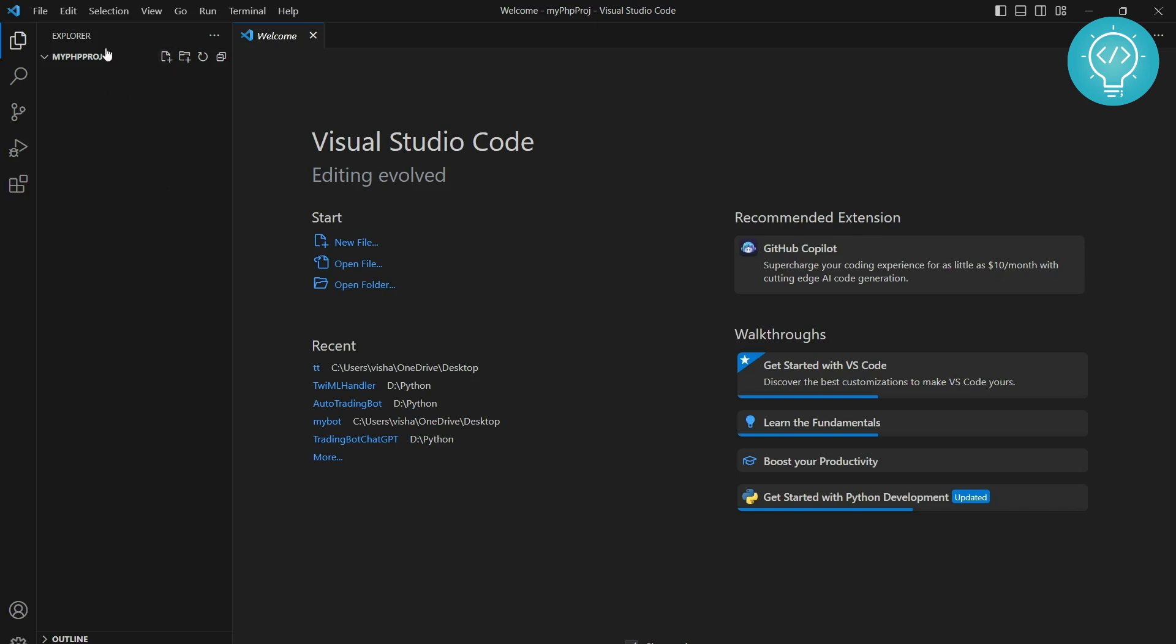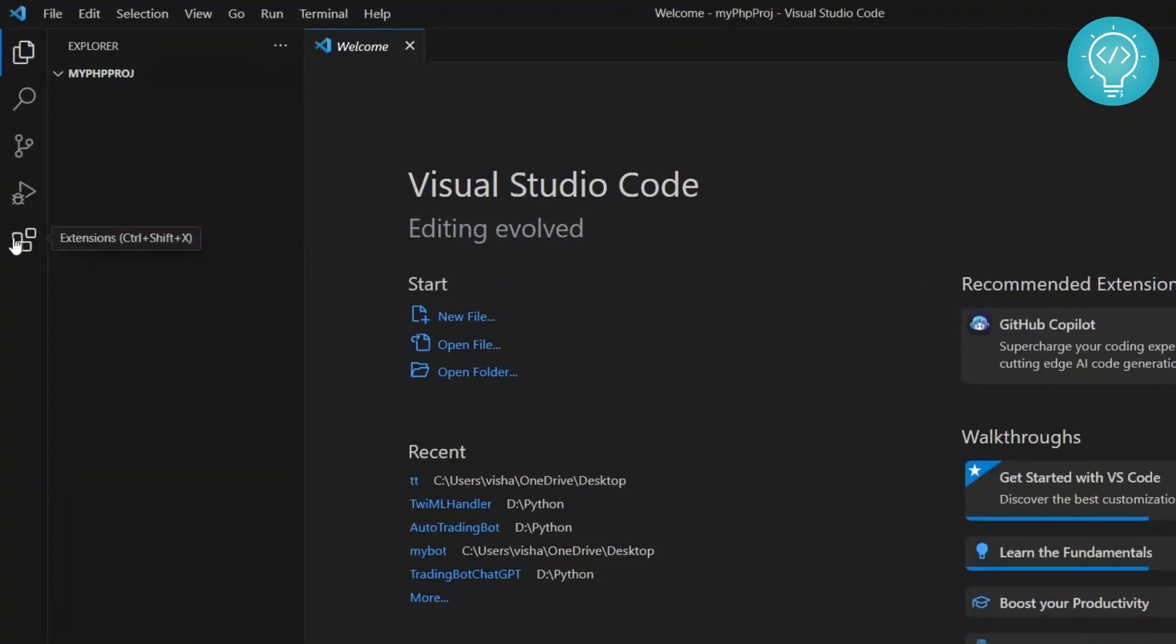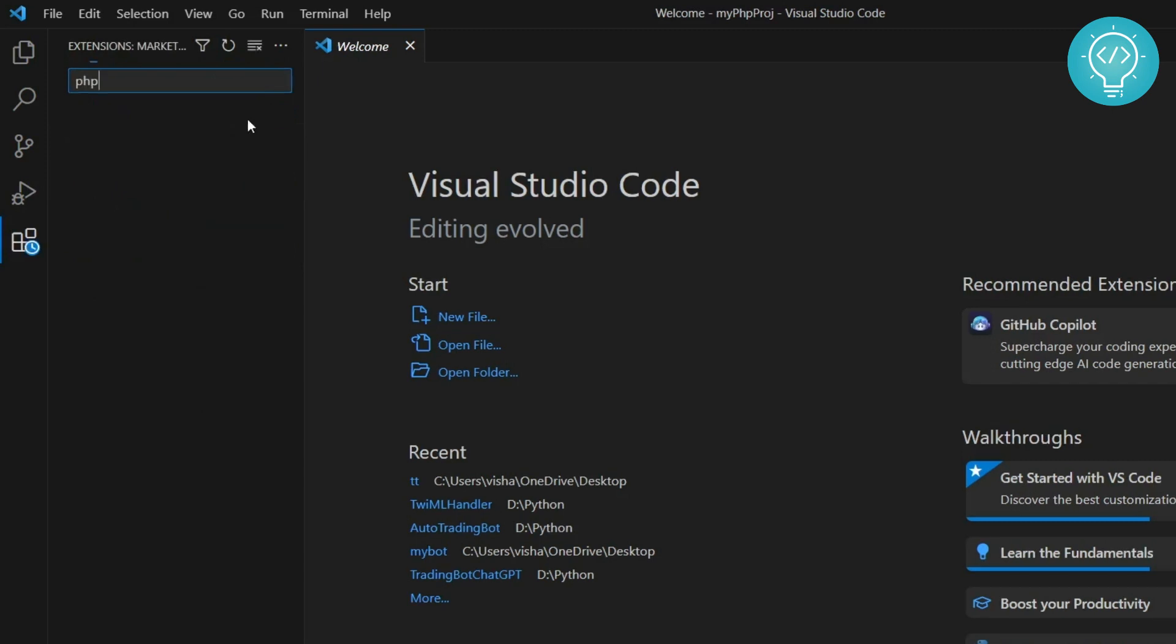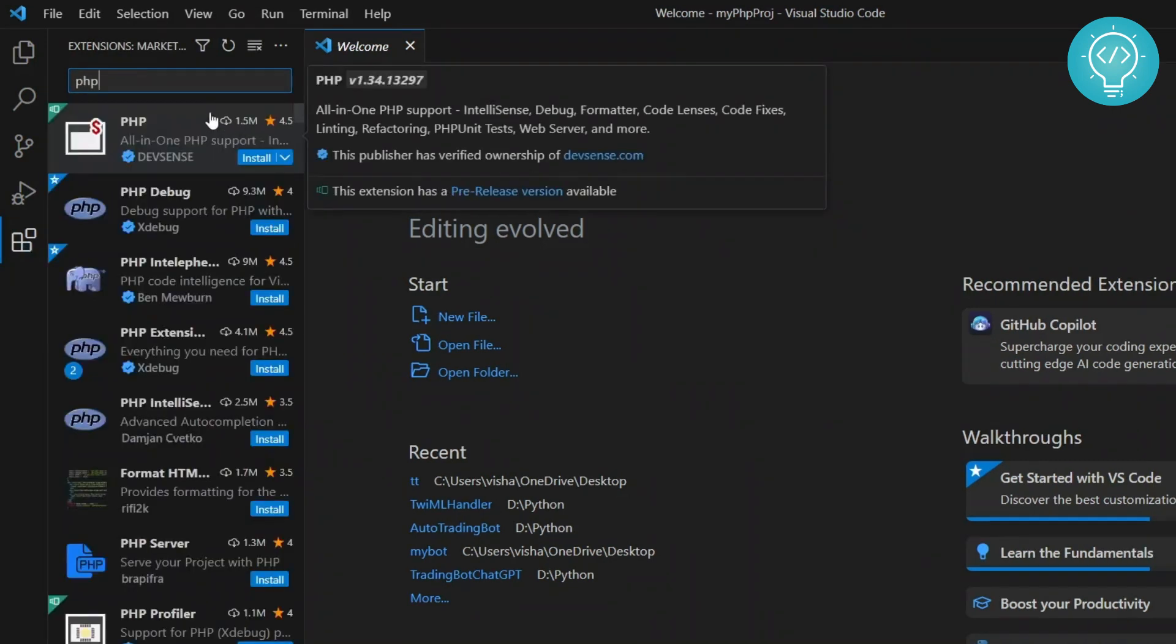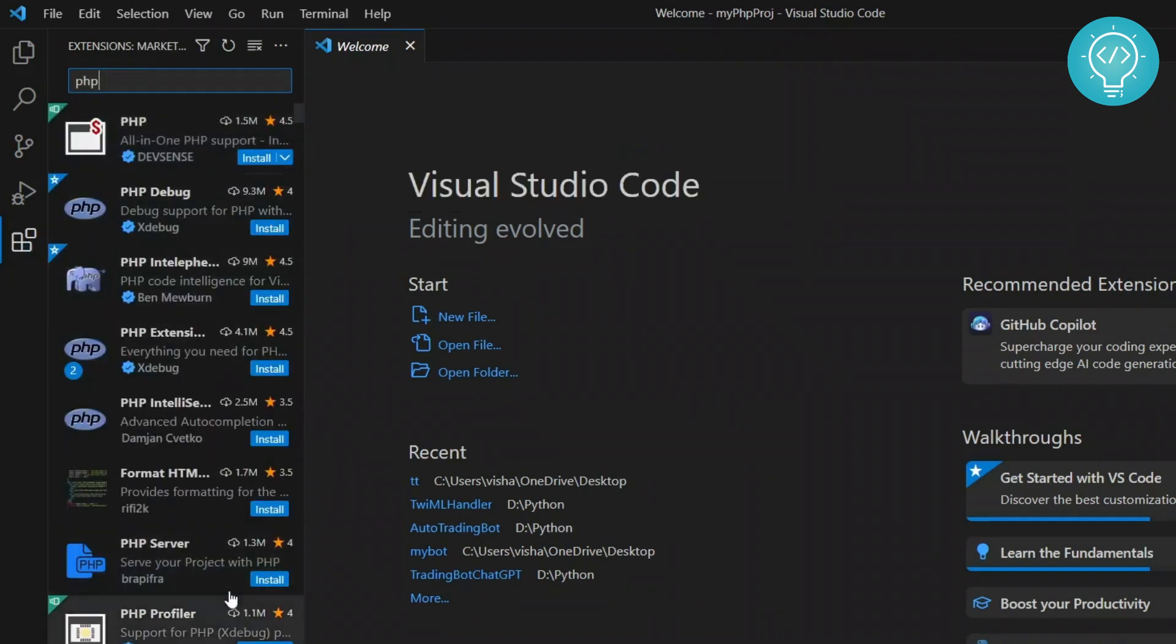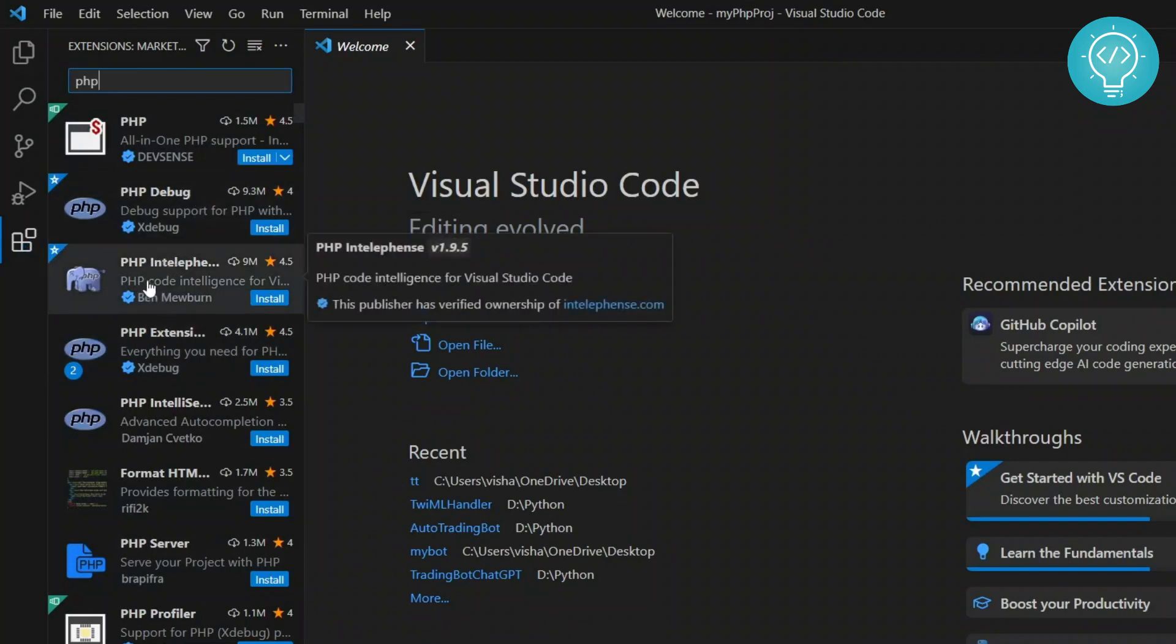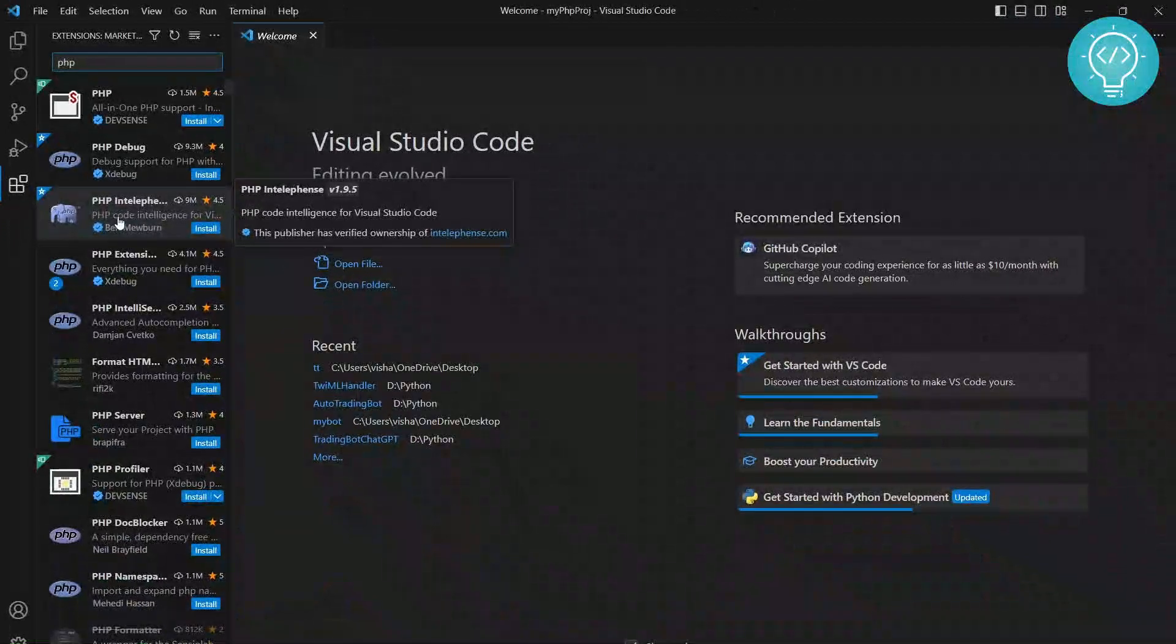First of all, click on extensions. You can press the shortcut Ctrl+Shift+X. Now you will see a list of extensions. Type PHP and it will search for a list of extensions in the marketplace. Click on the third one, though it might not be exactly third in your case.